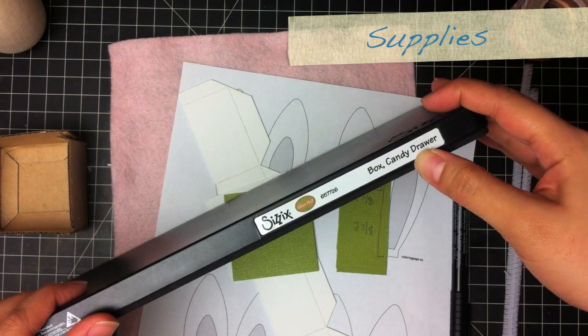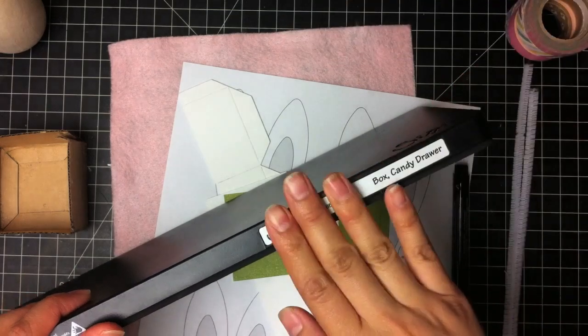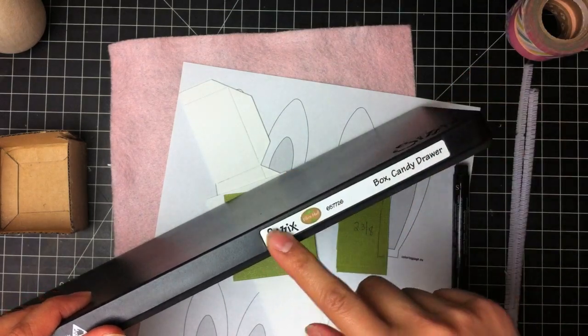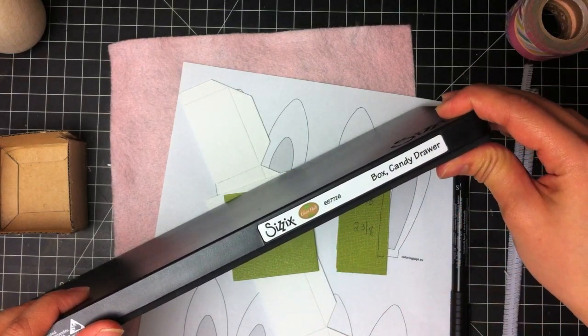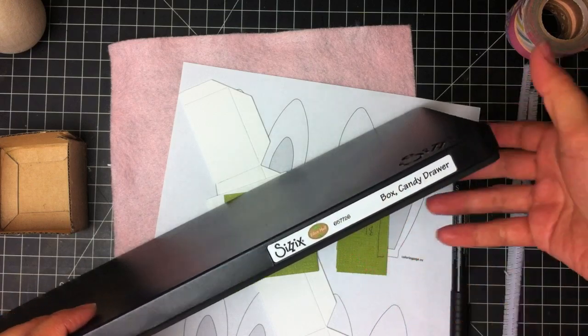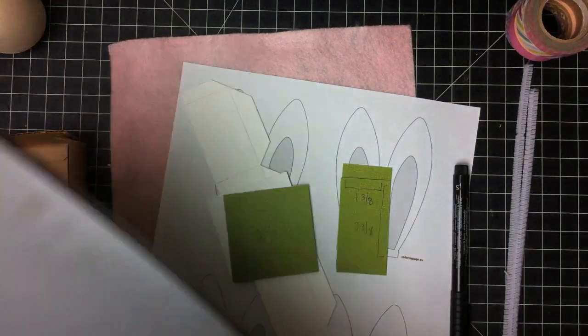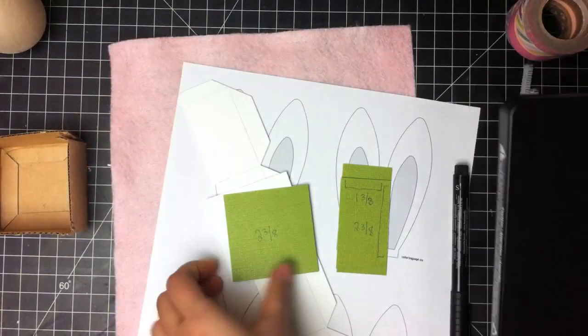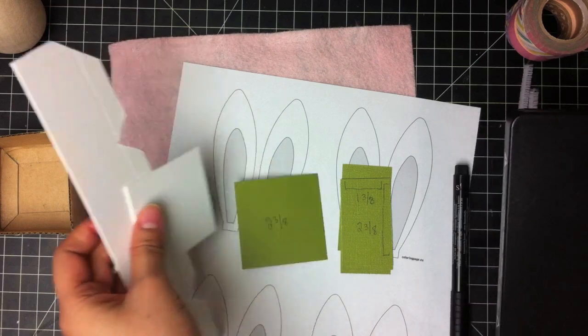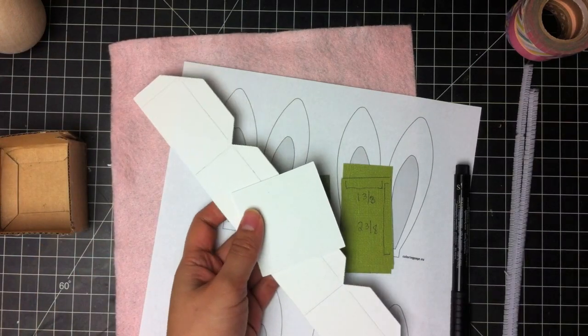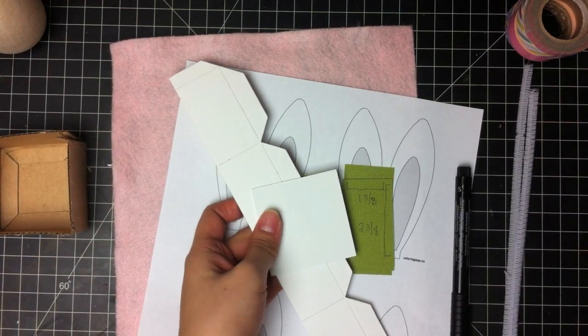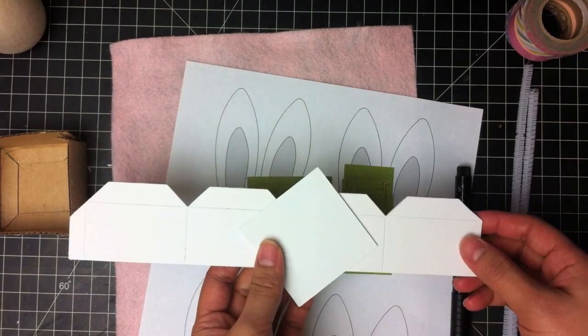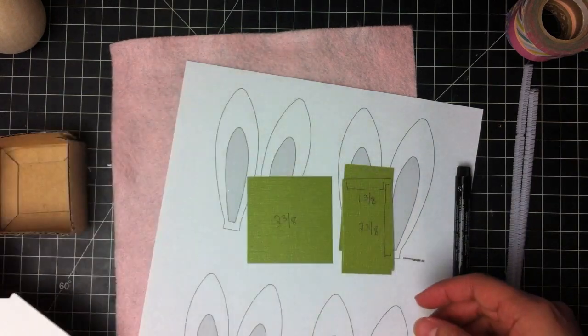Here's a brief rundown of what you will need. We are using this Sizzix Scoreboards XL die. It's Eileen Hull's box candy drawer. And you use mat board to create the box base. And we're just using the drawer. So this is the drawer.